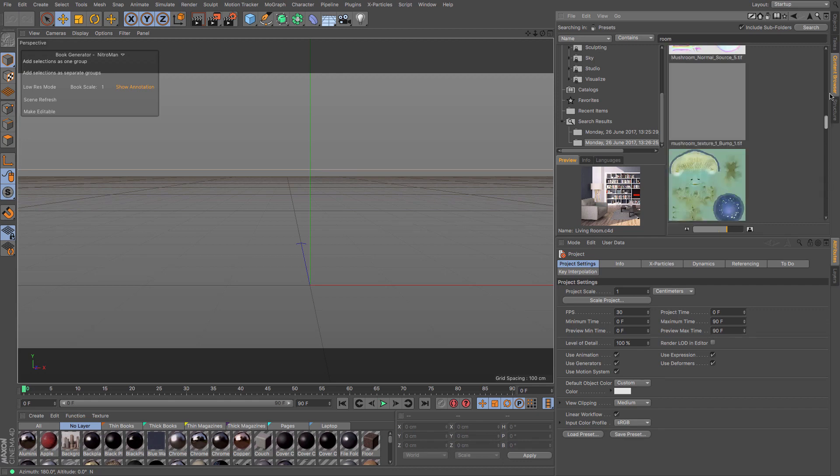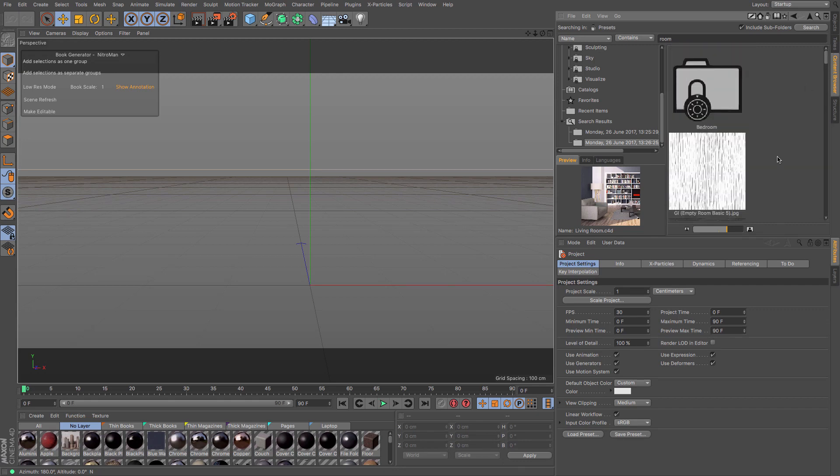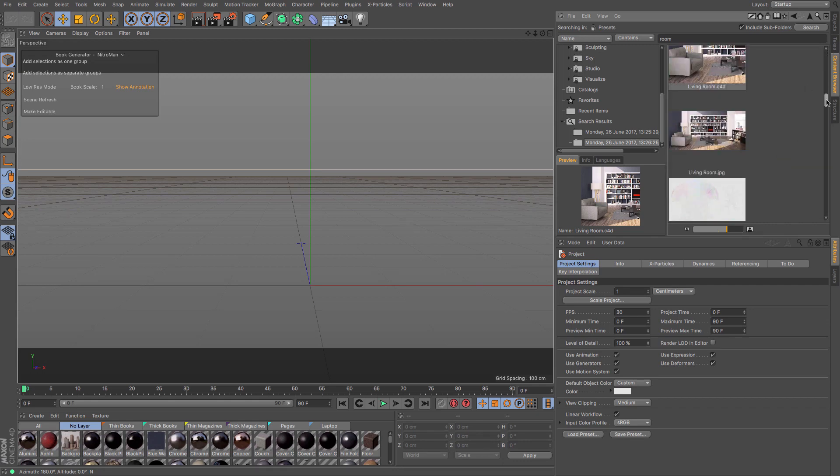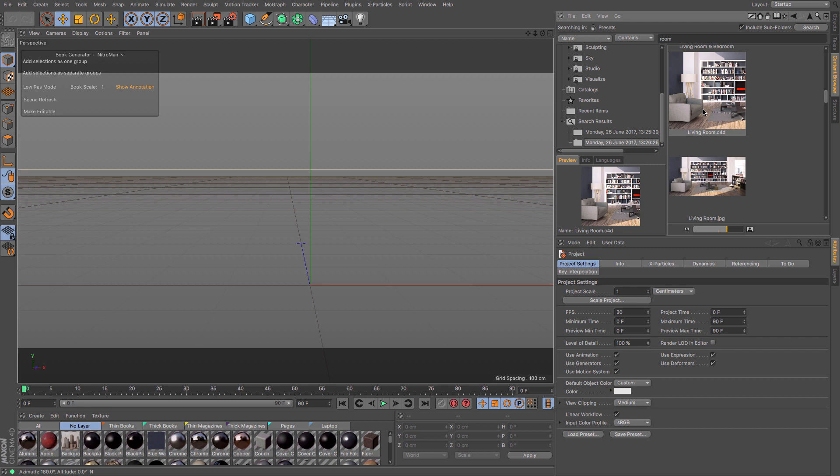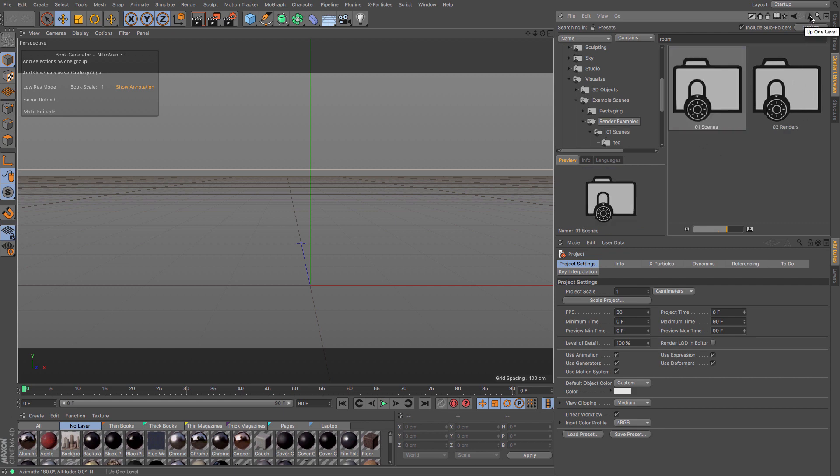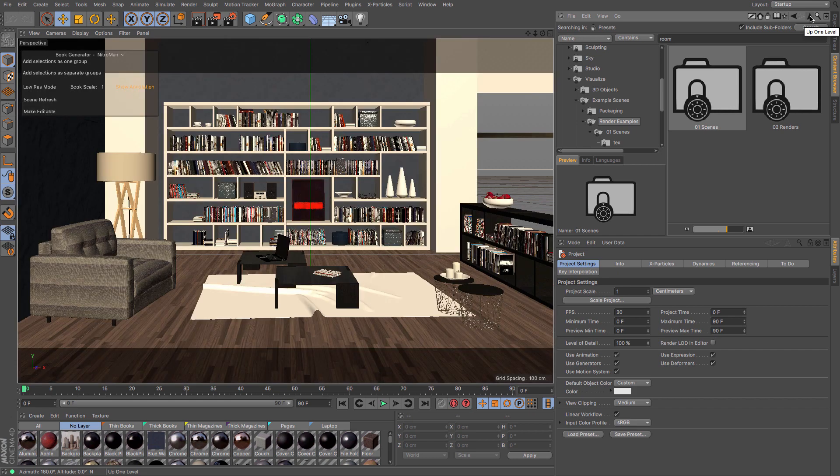If you wanted to see where that was and if there are any other examples, you can right-click and then open containing folder. This will show you what folder it contains in, and then going up one level, we'll see the folders that are contained within there.